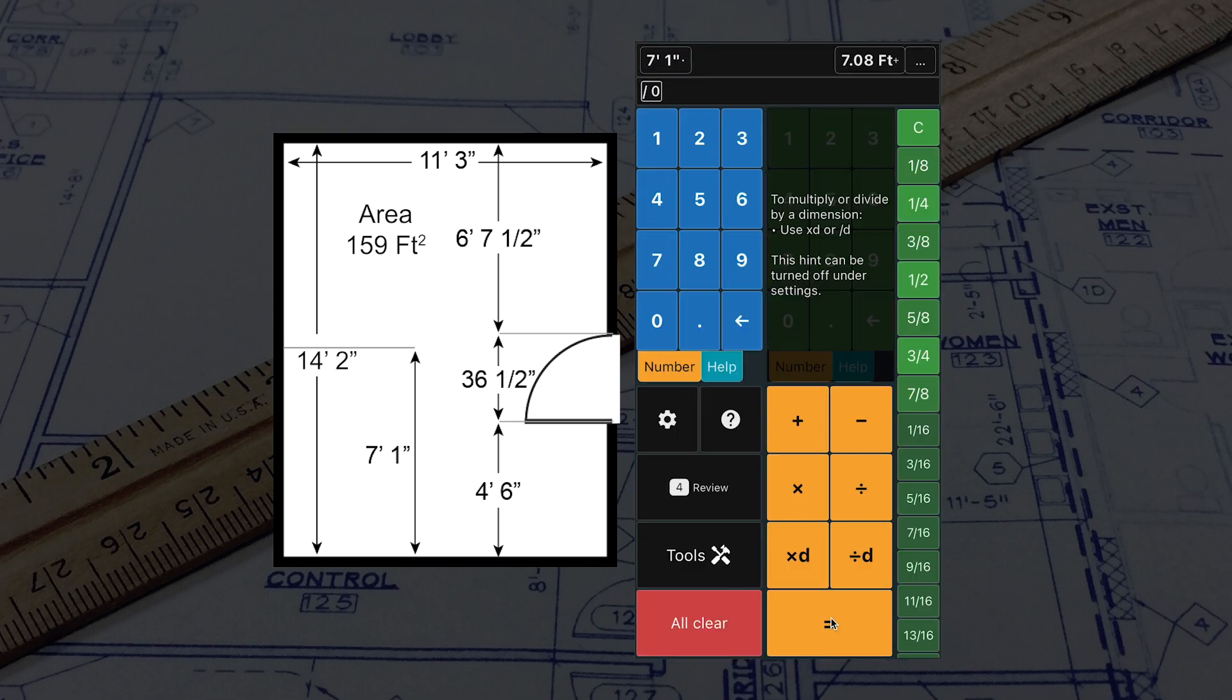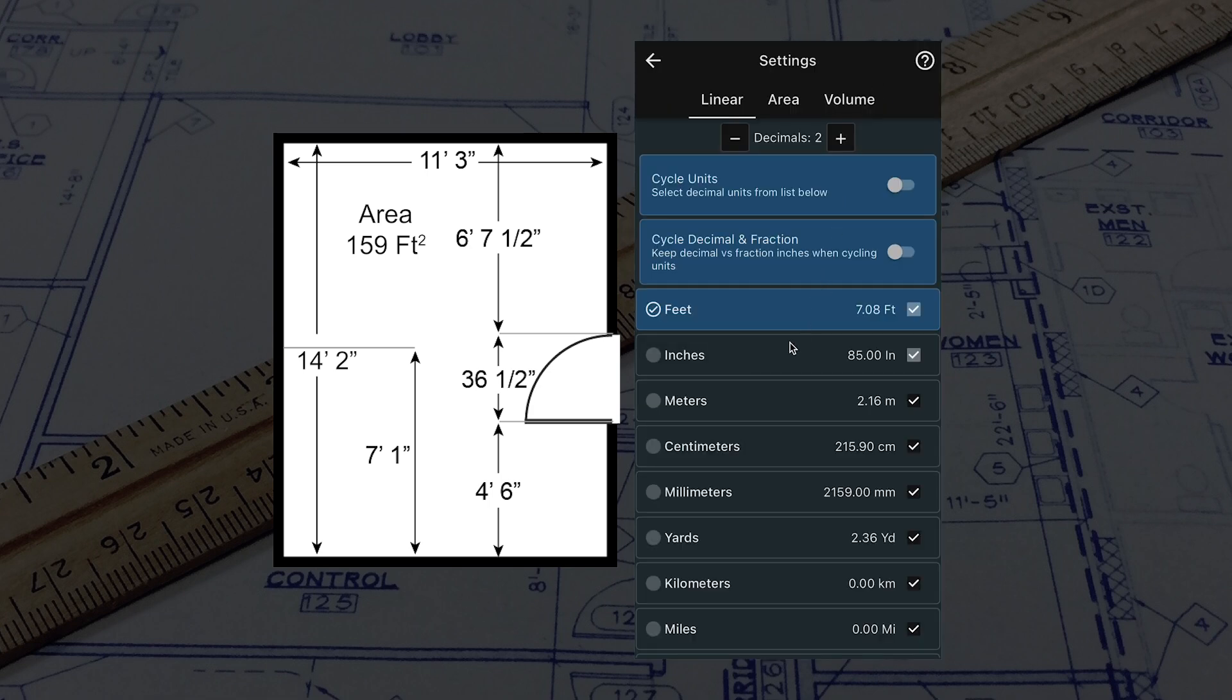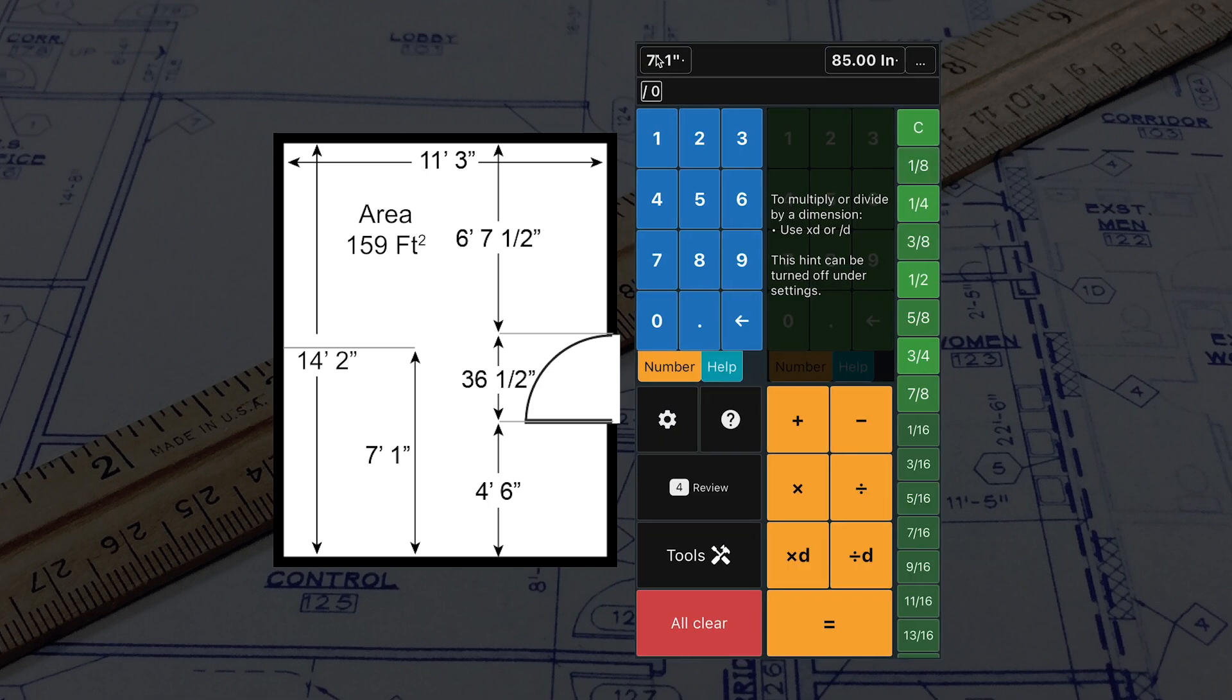If you want to see the midpoint in inches, tap the answer in the top right corner and select Inches. You can also set the top left to show only inches and fractions under Settings.